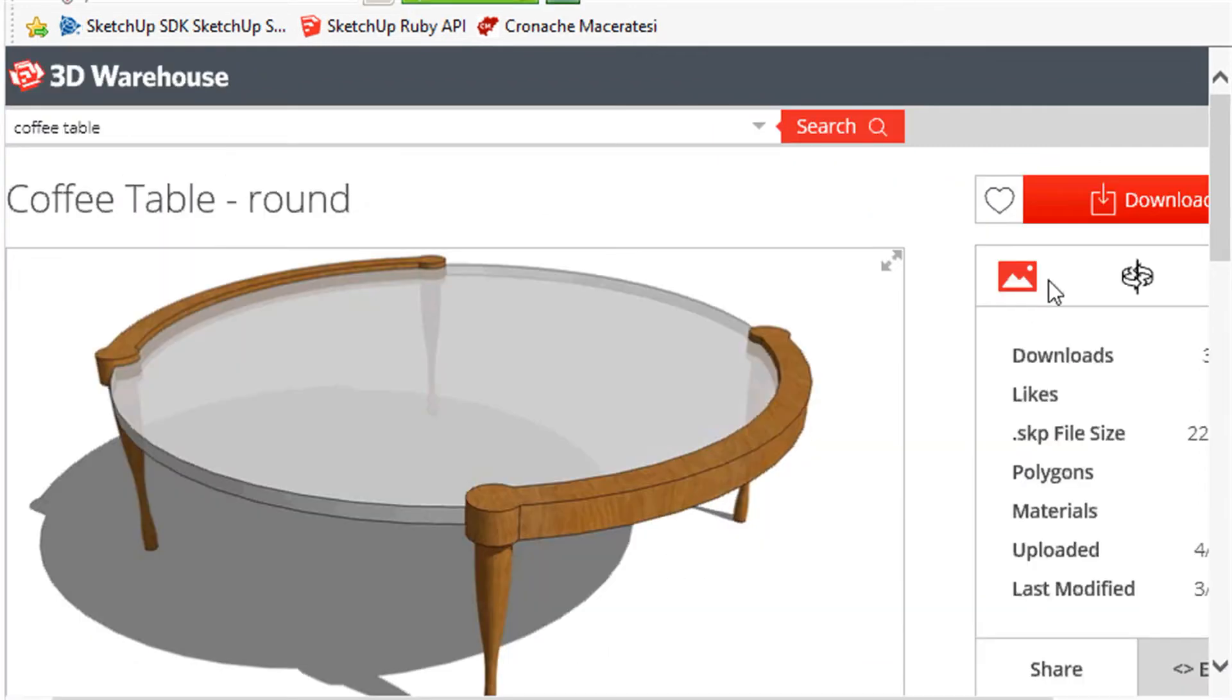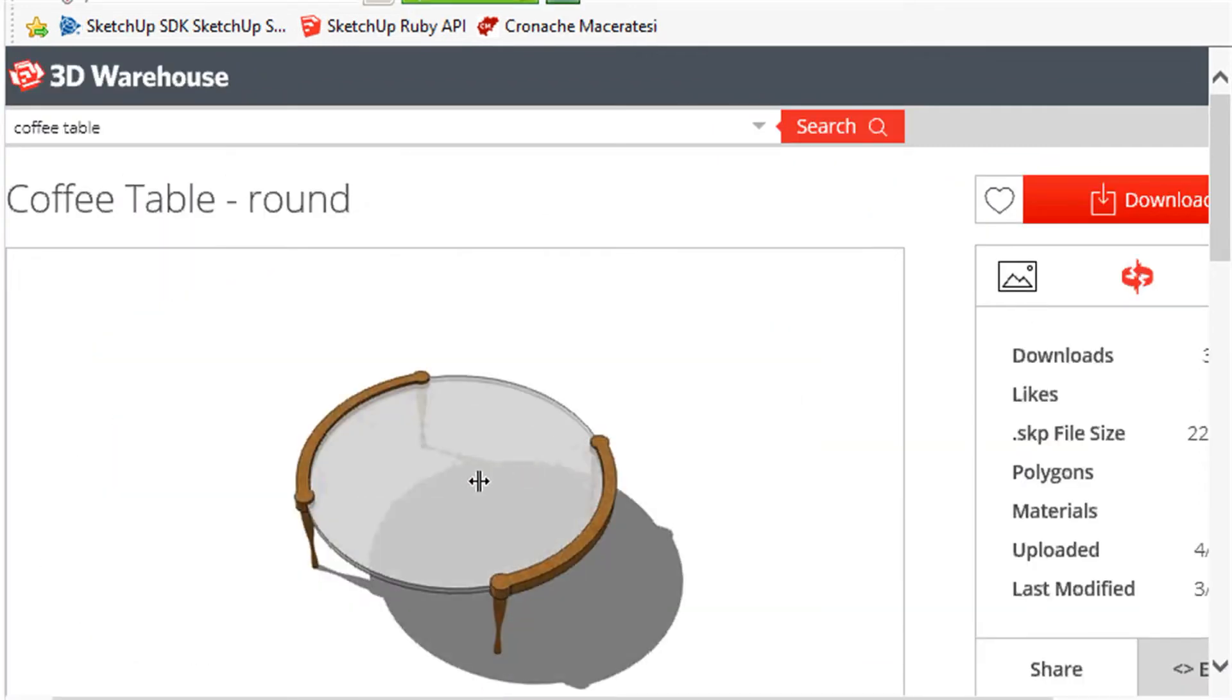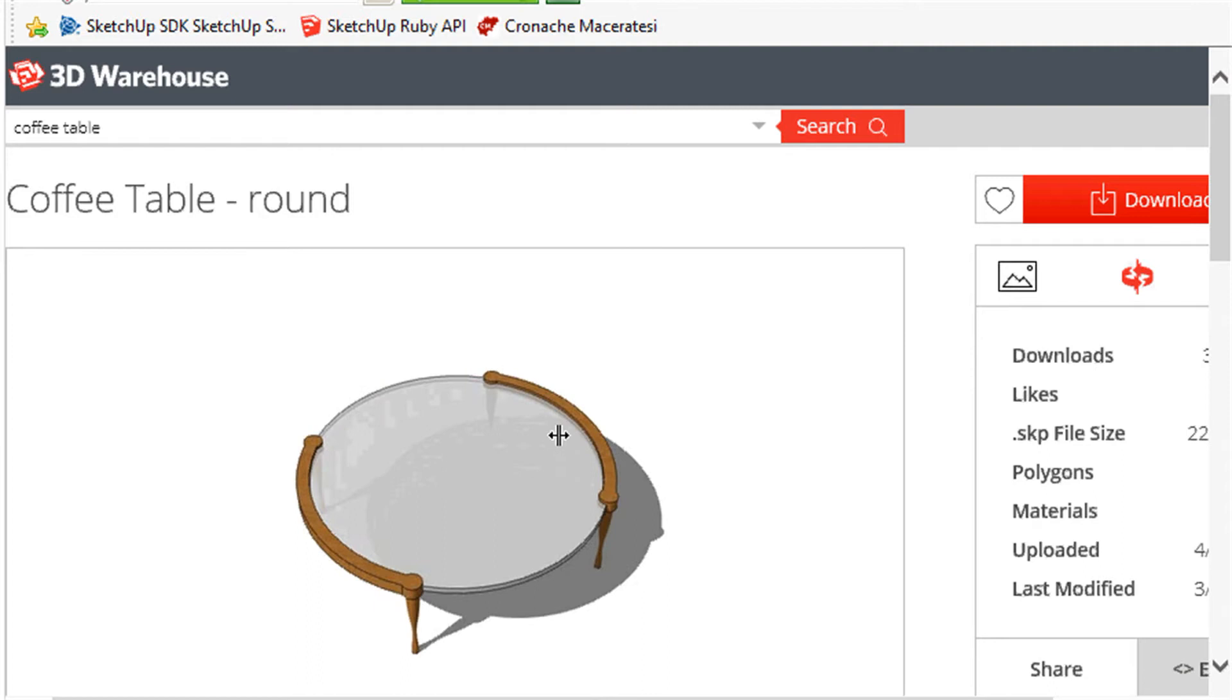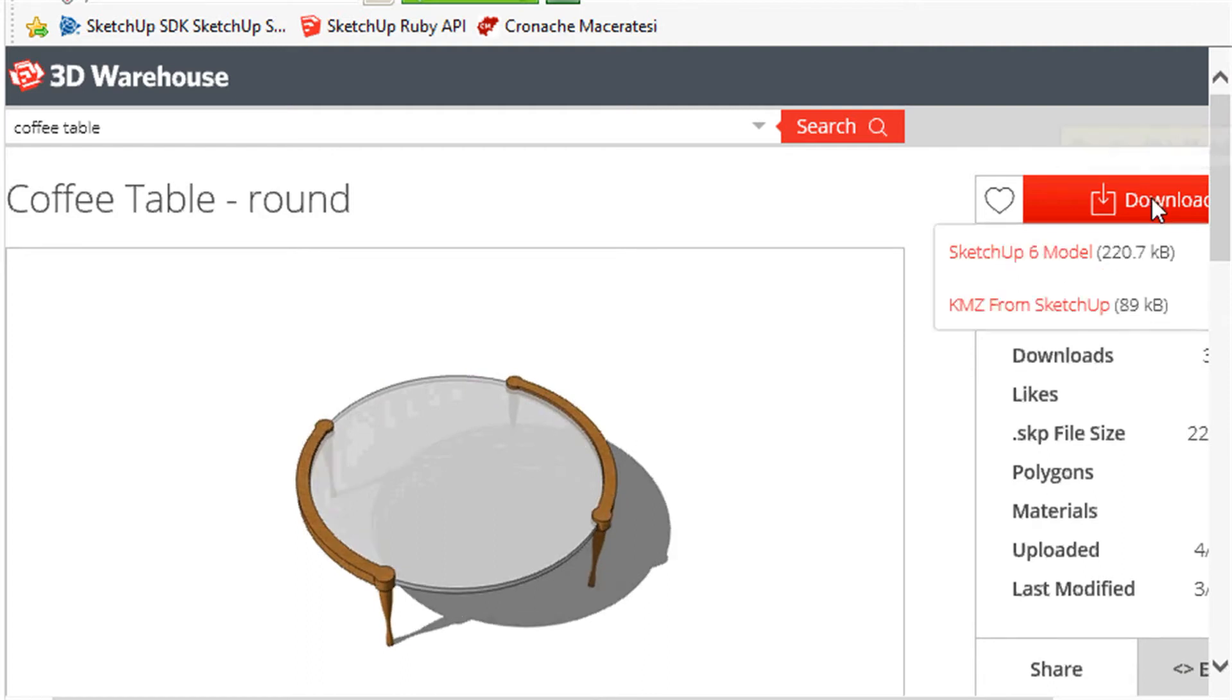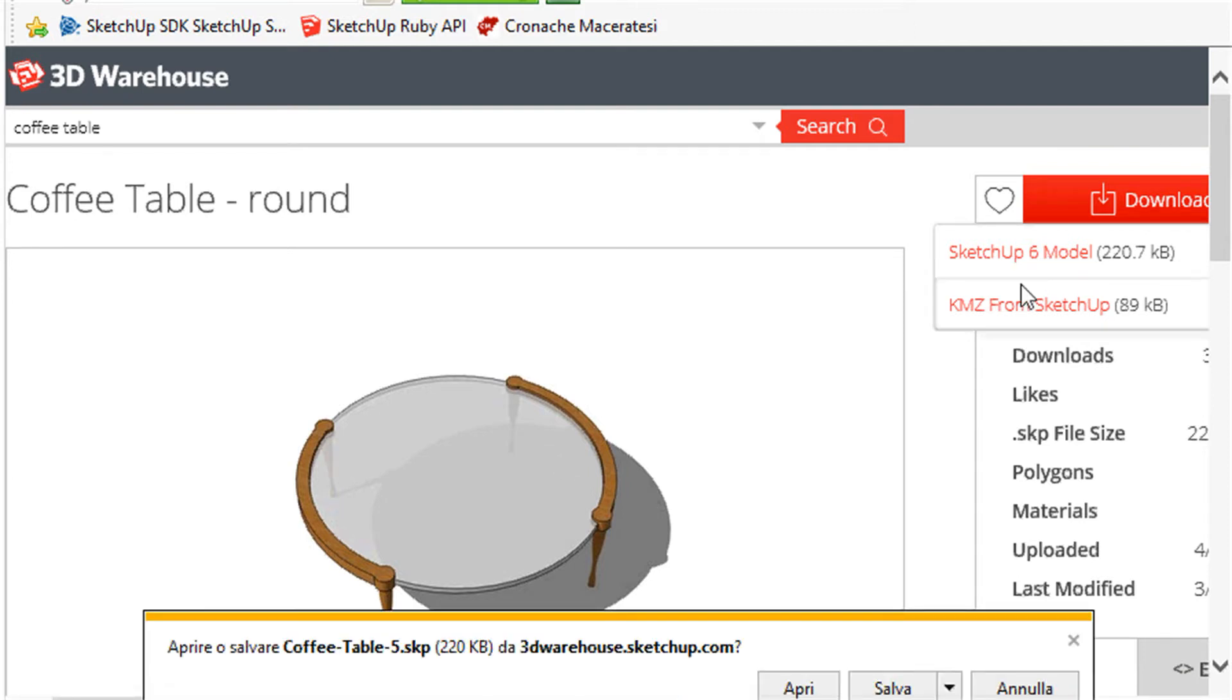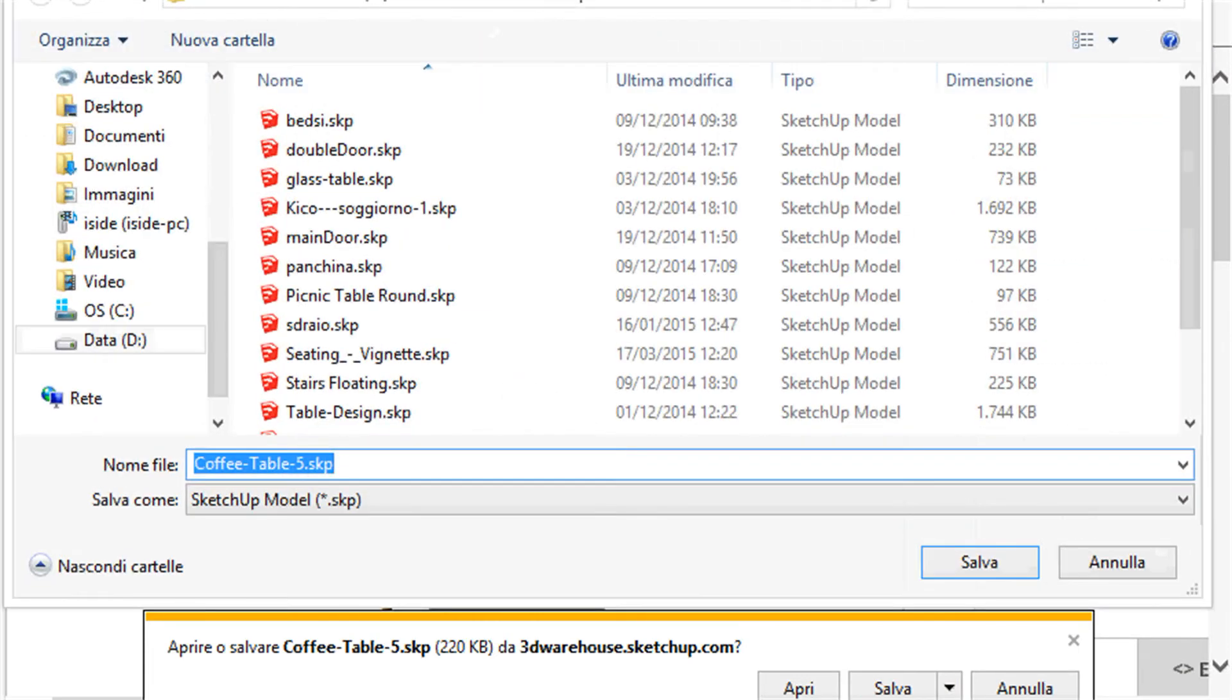Let's say you have found an object that you need for your design, for example, like this coffee table that you can see in the screen. You just download the SketchUp file format and then save it to your computer.